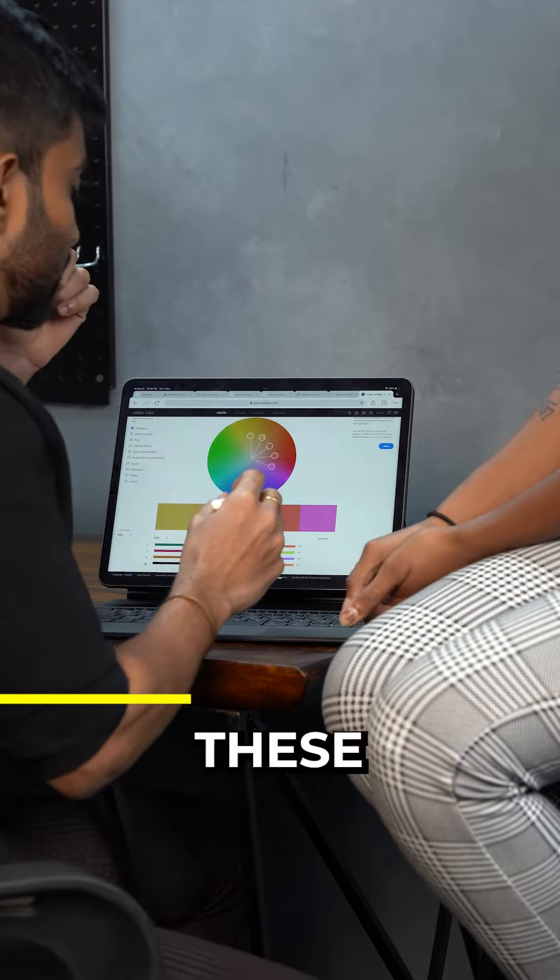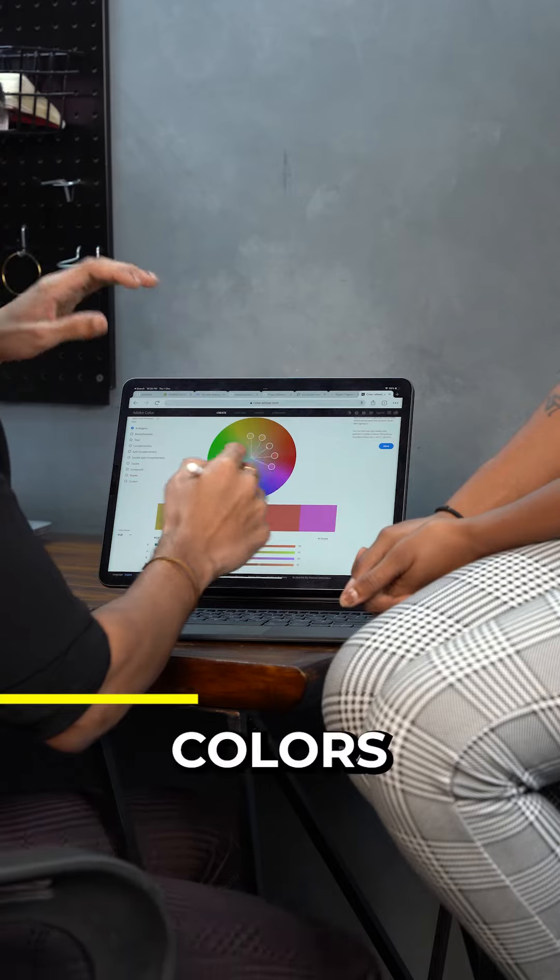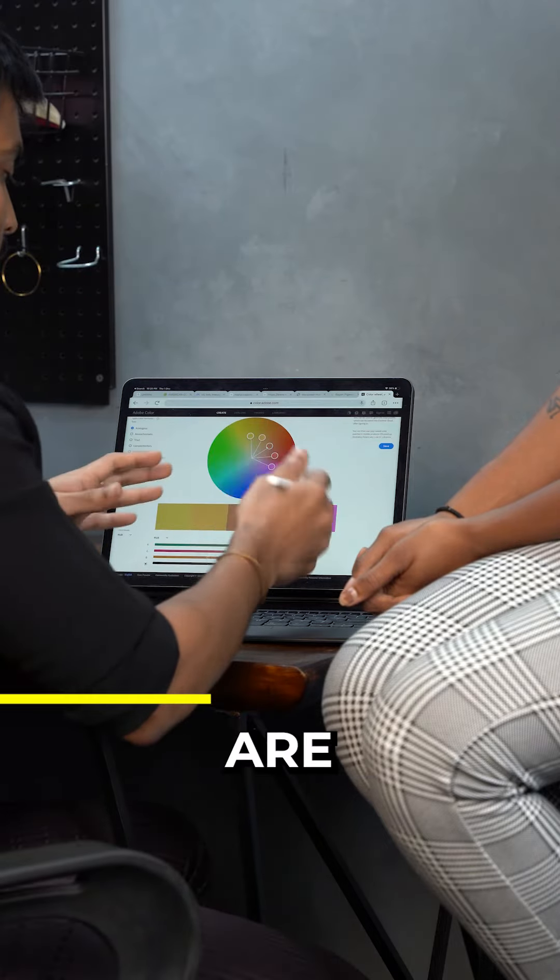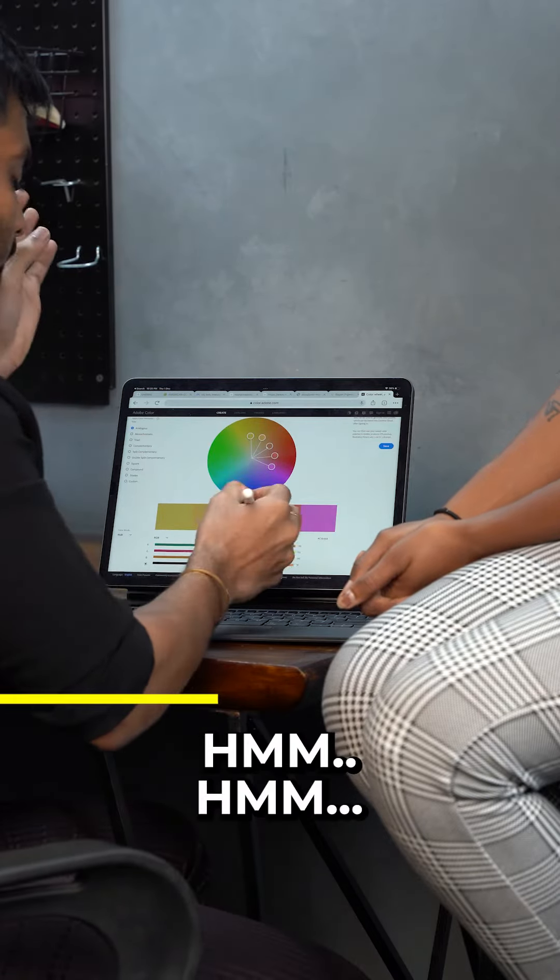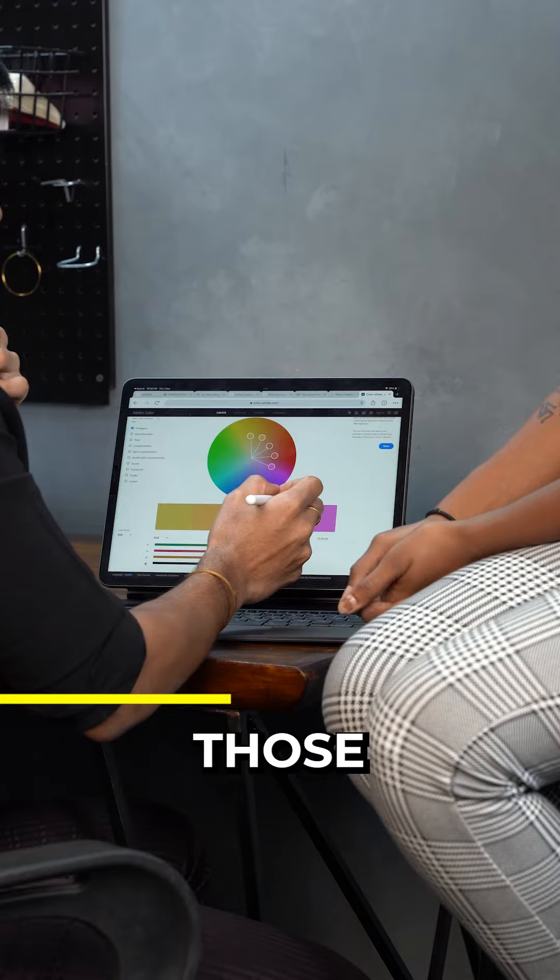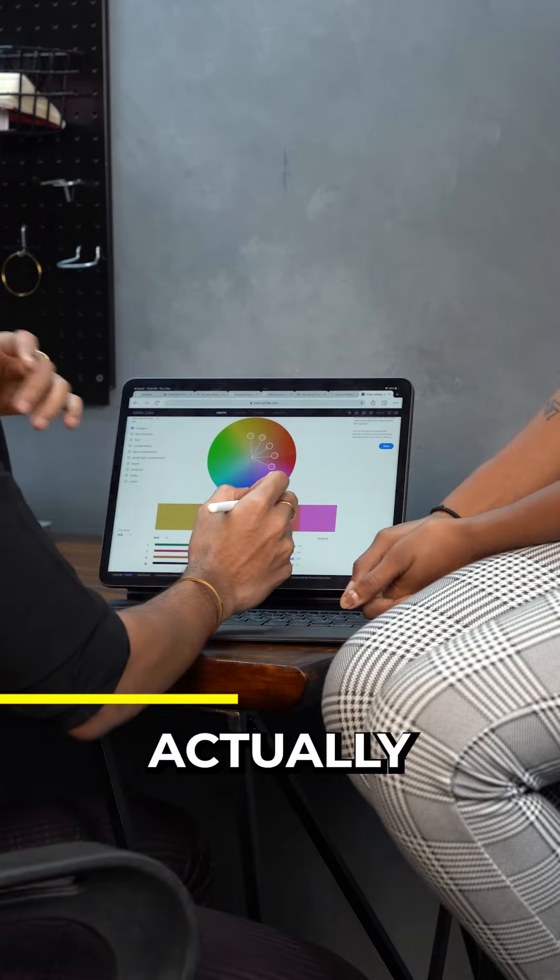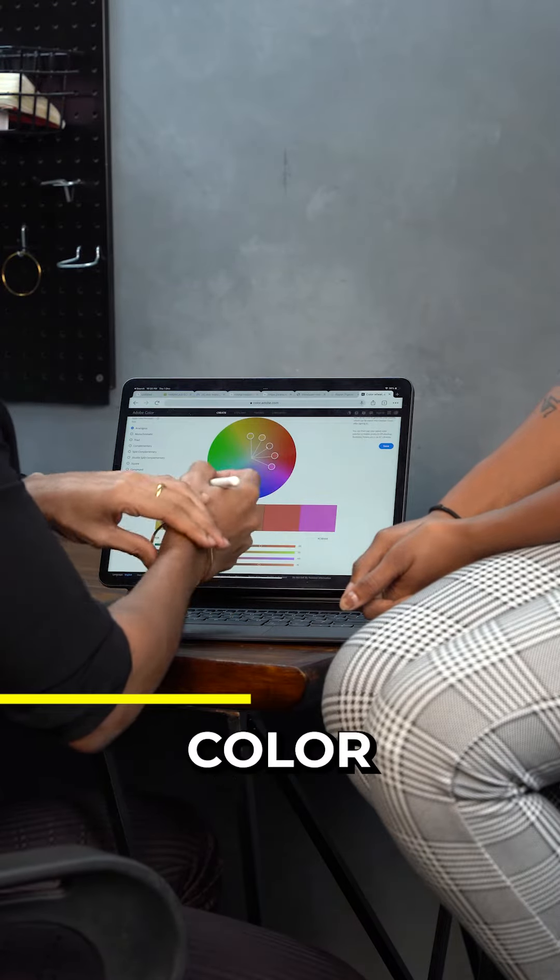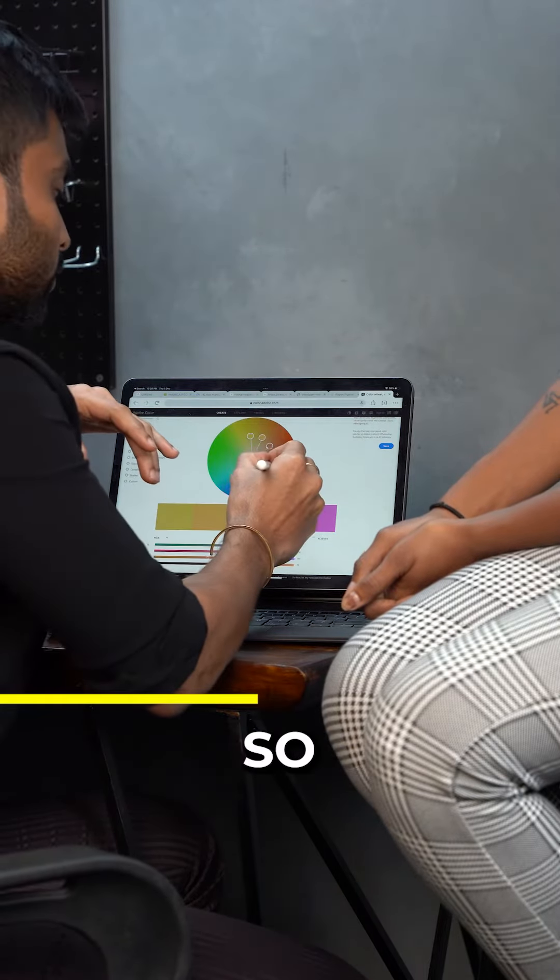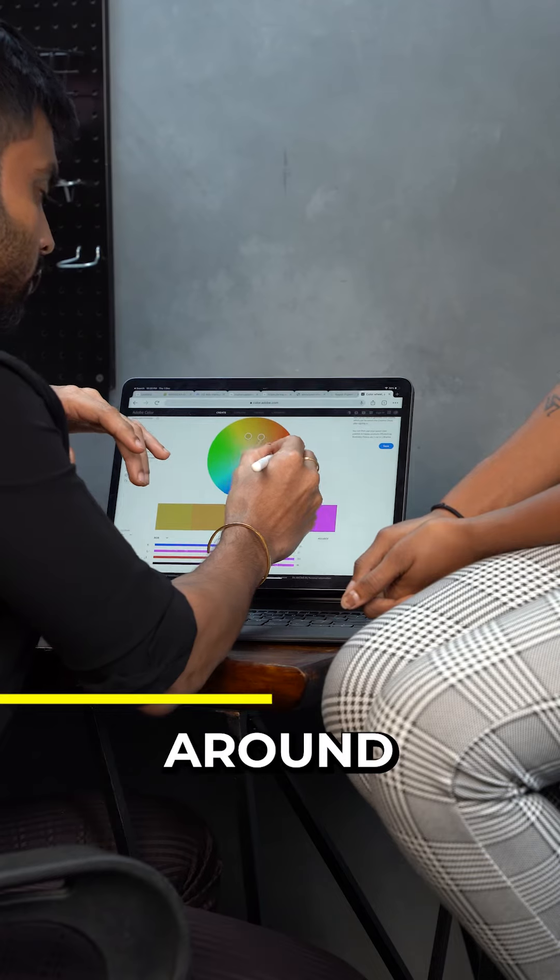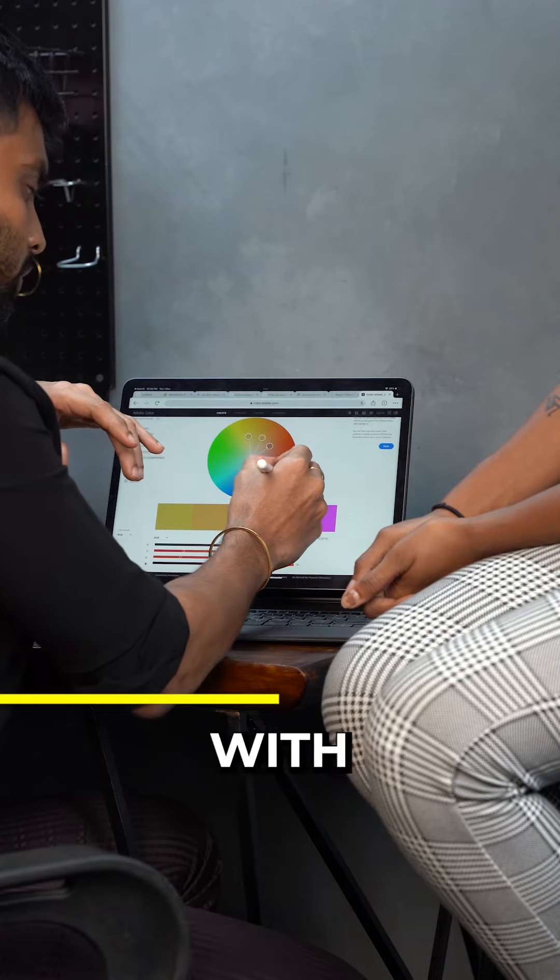So these are the colors that would actually, the colors that are showing on the left and the right, those are the colors that would actually go with that primary color. Okay. So you can move it around, you can play around with the colors.